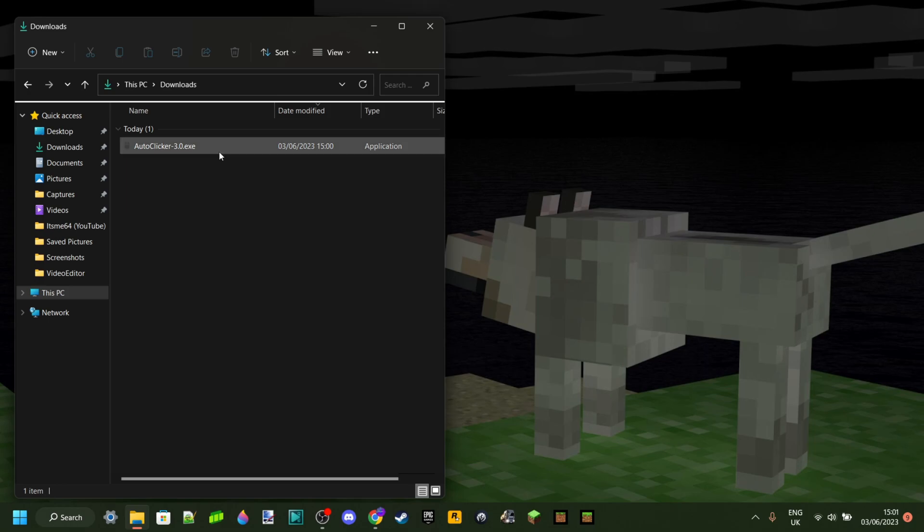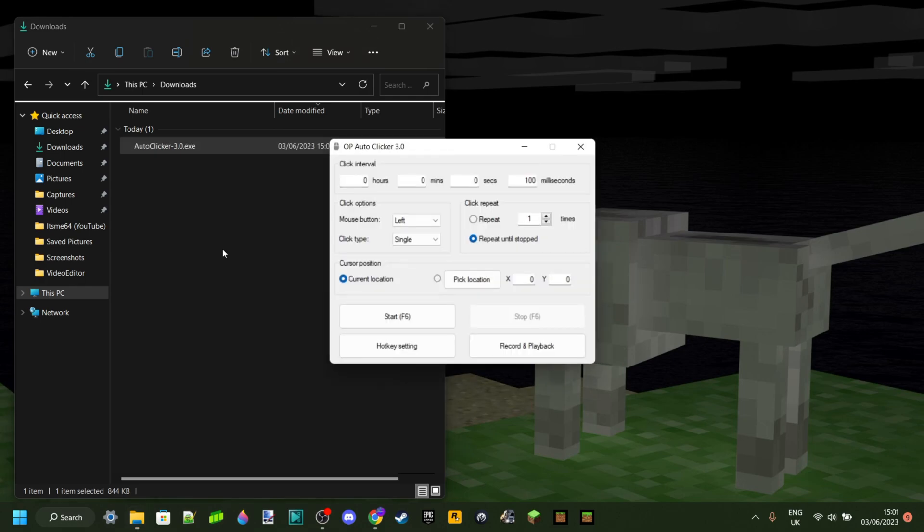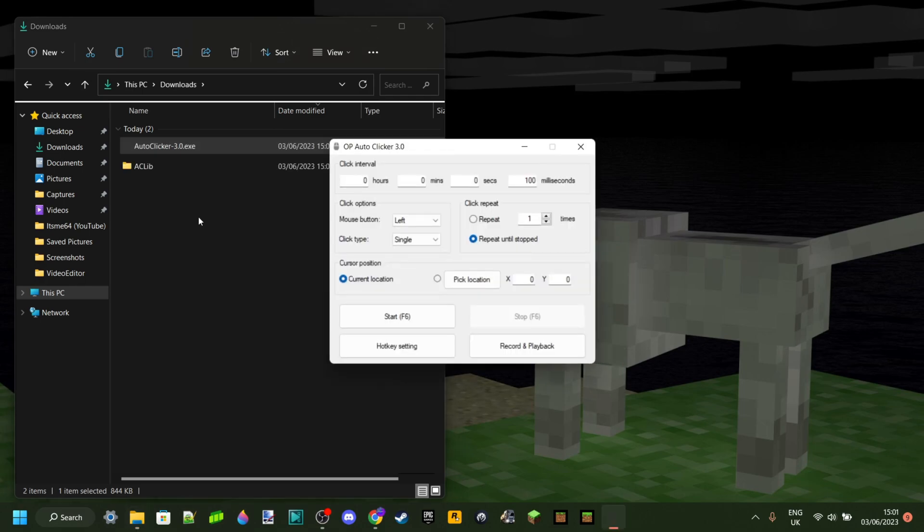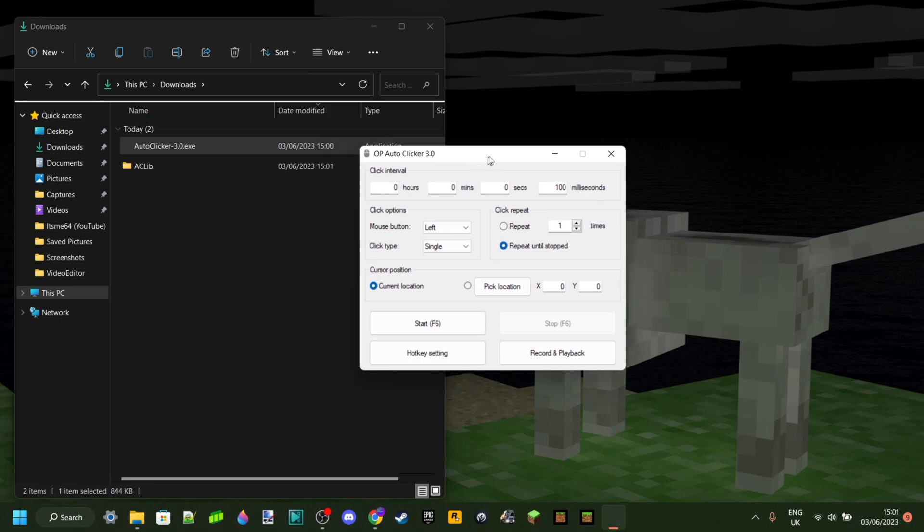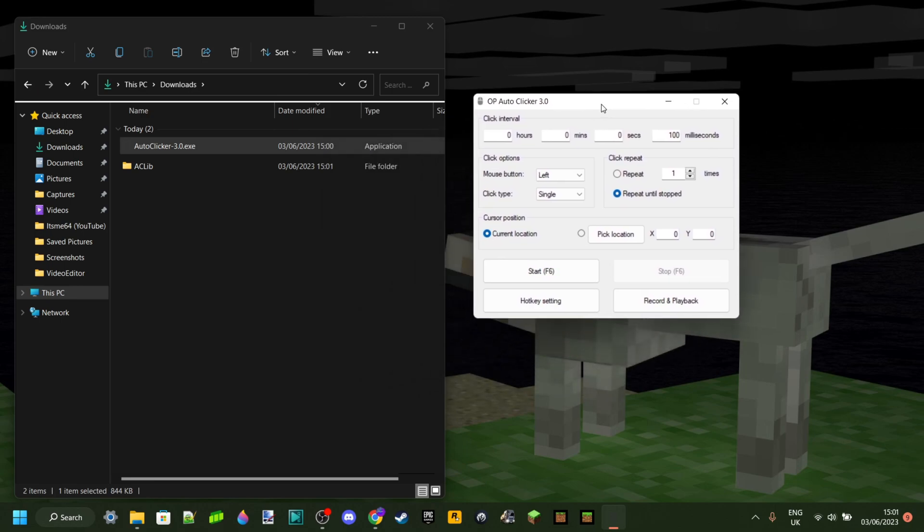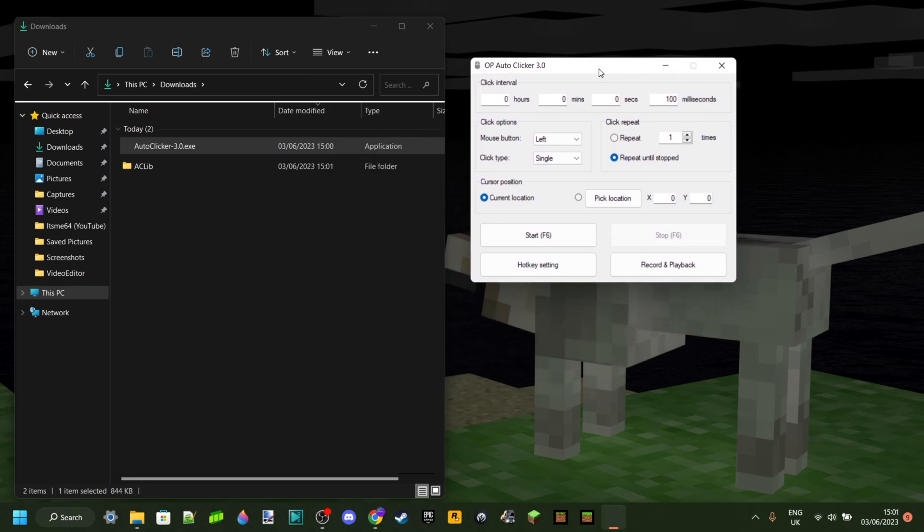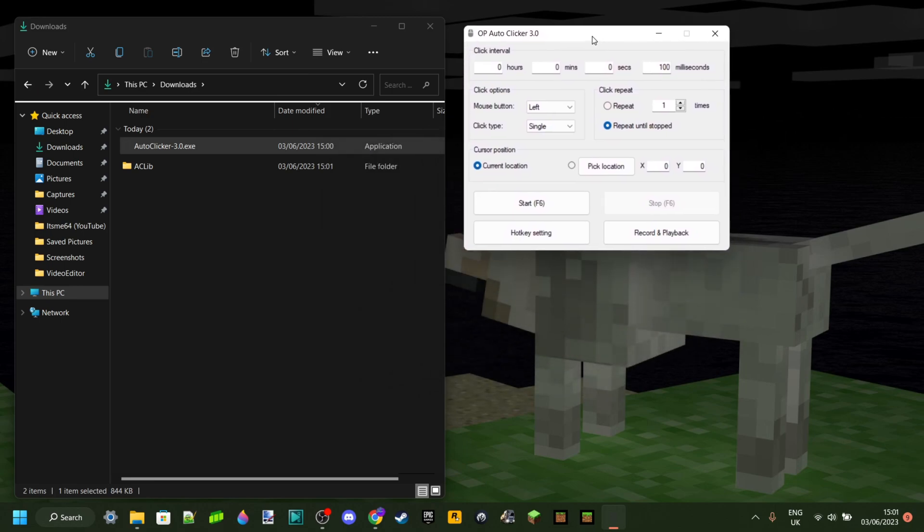Here we are in my downloads. And as you can see, we've successfully downloaded the autoclicker. If you double click on this, it is automatically going to launch. It's going to create the aclib folder. However, there will be no actual setup required to be able to launch this. You can just literally double click on that and it will automatically launch.